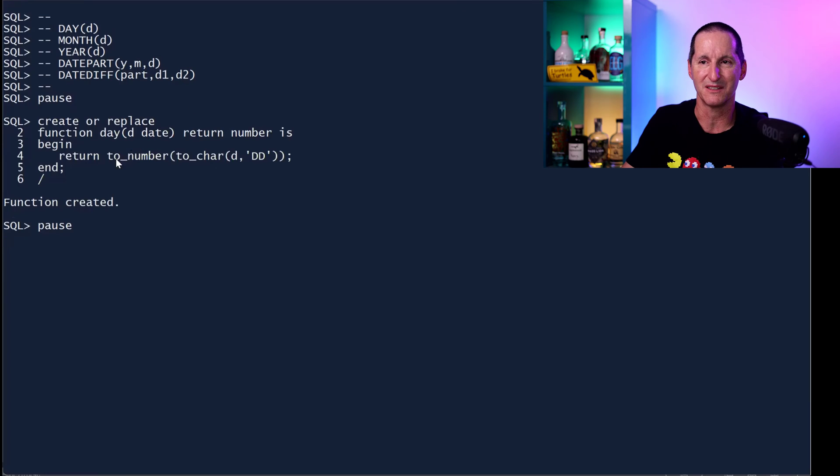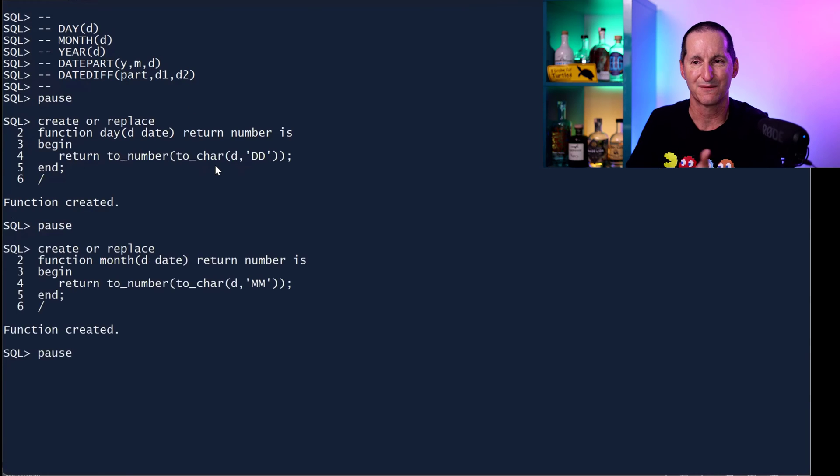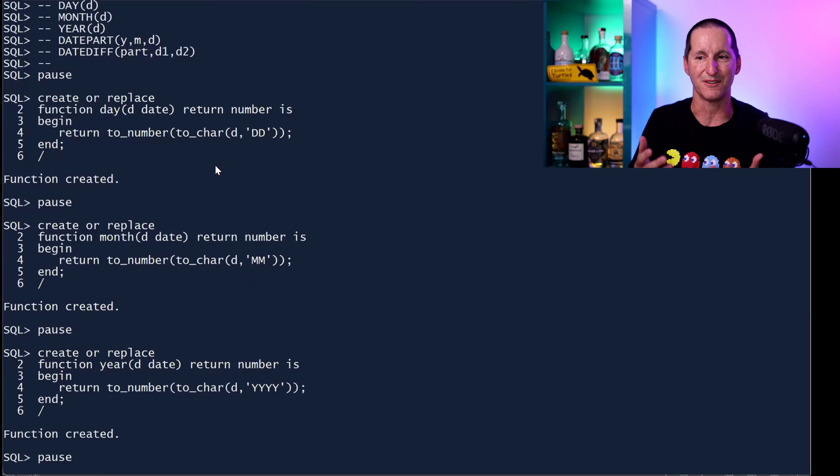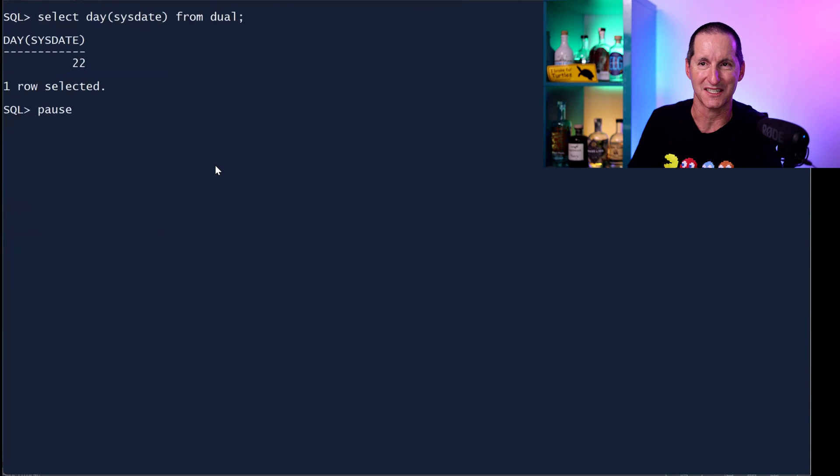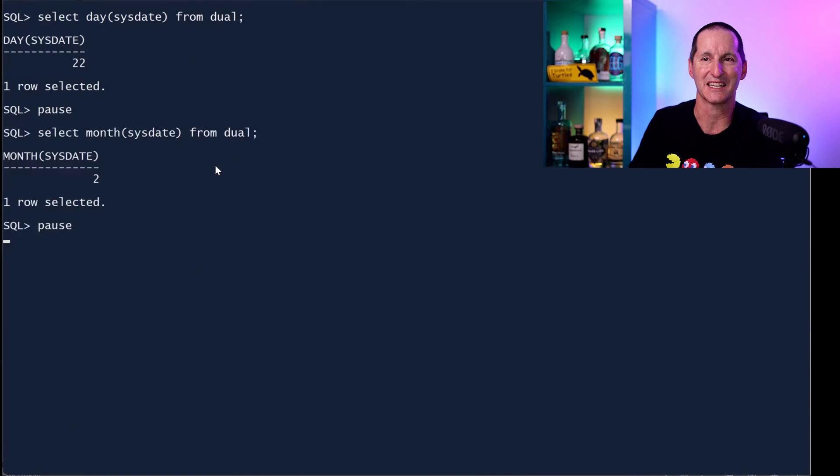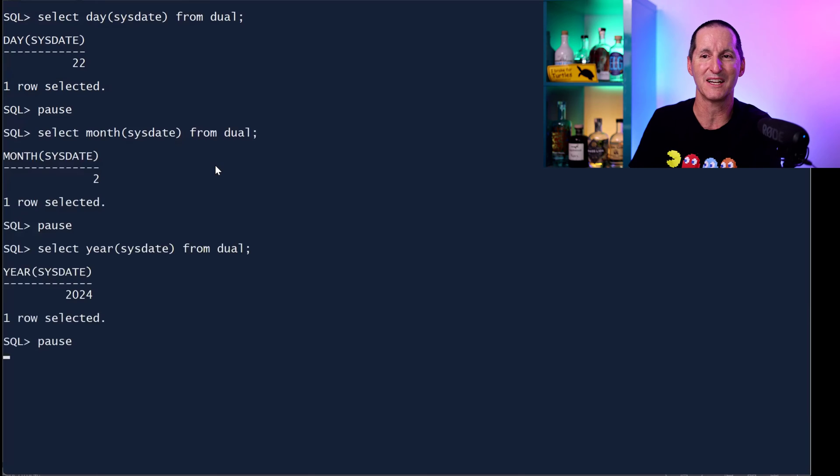For a day, we simply to_number on to_char the day. For a month, same thing on month and for a year, to_number to_char on the year. And we can test these out. Yes, it's the 22nd of February and it's 2024.